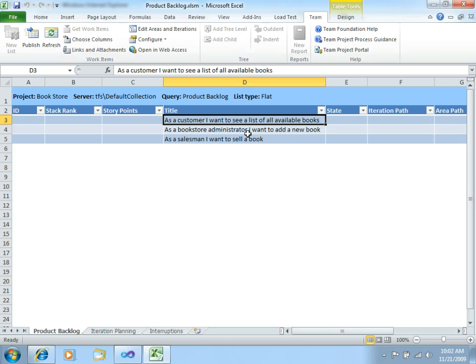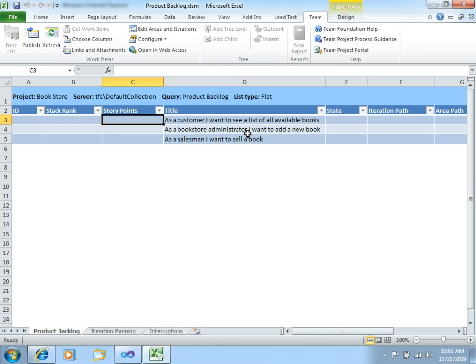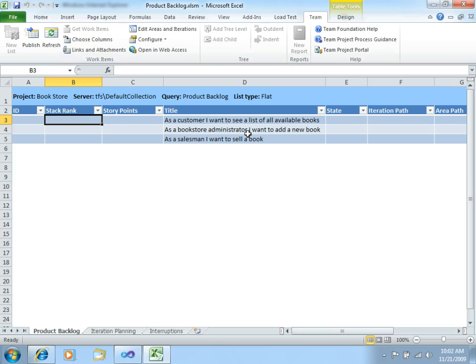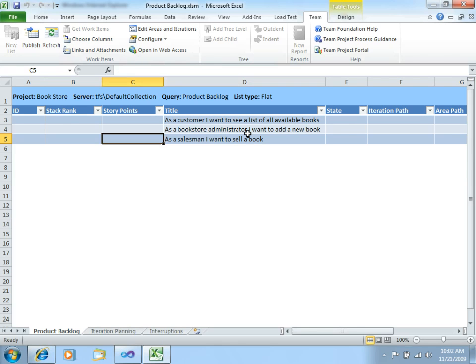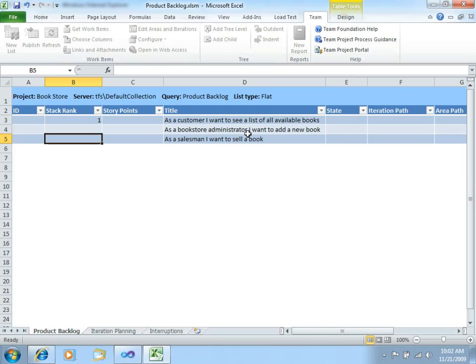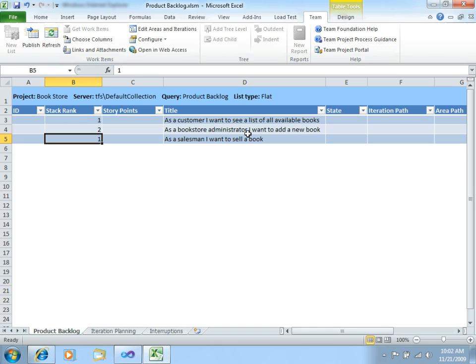And what we should do right now is to set some priorities to these User Stories. This is a common practice that will help you to always focus on the most important User Stories for your application. So, from my point of view, the most important thing here is that the user can see the list of books and that the salesman can actually sell a book. So, let's put priority one for both these User Stories, and let's just use priority two for the third one.